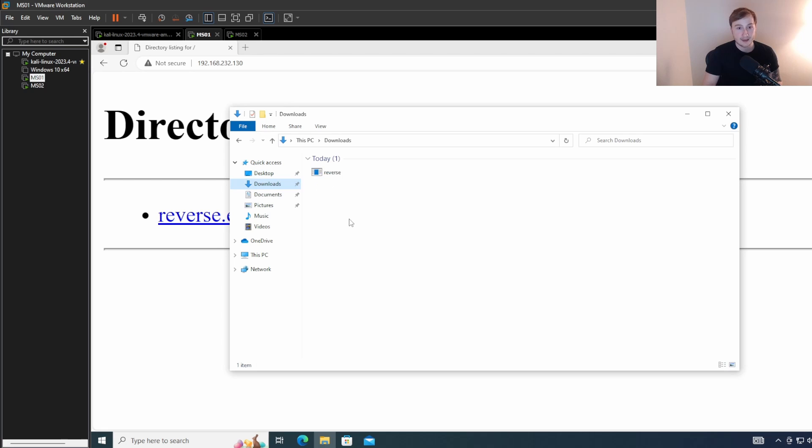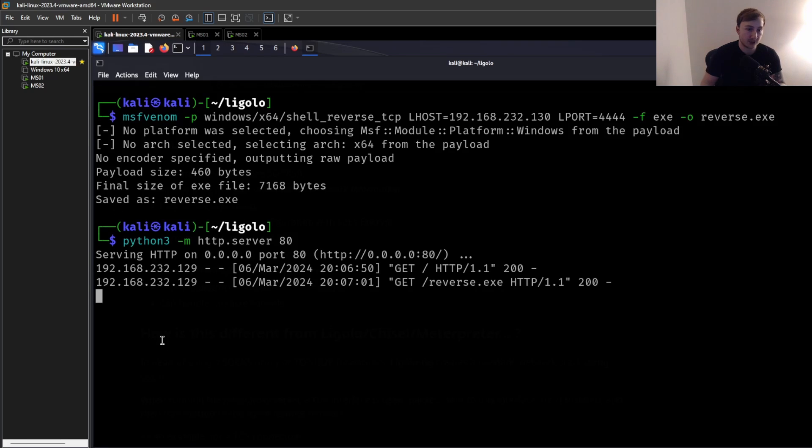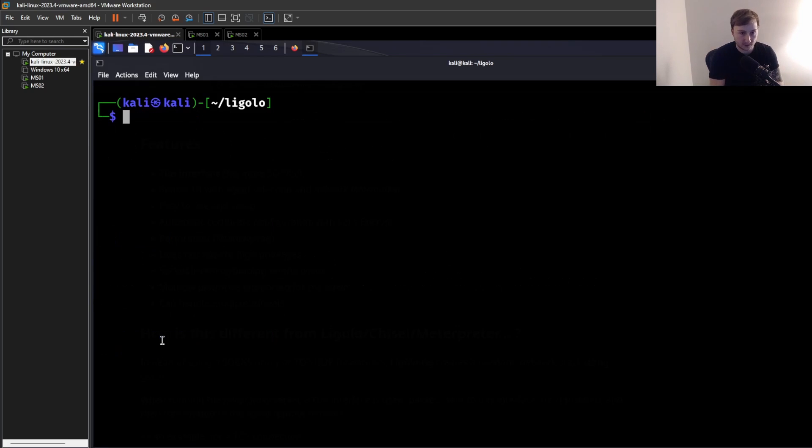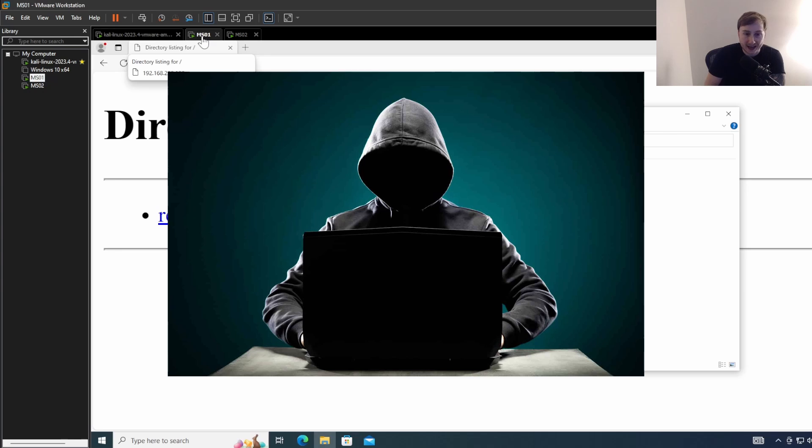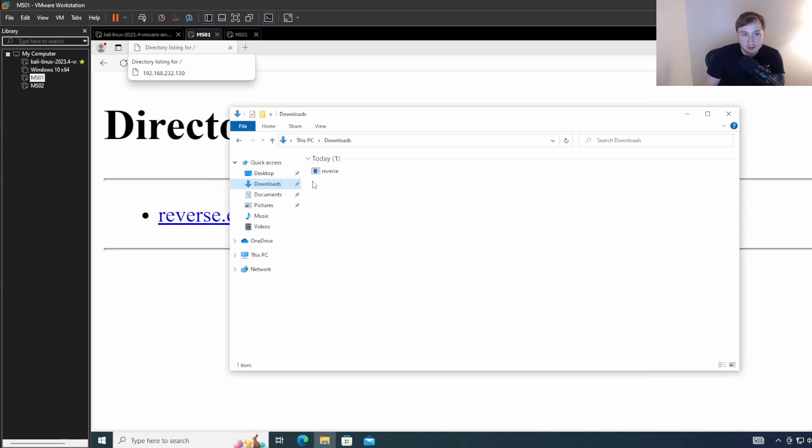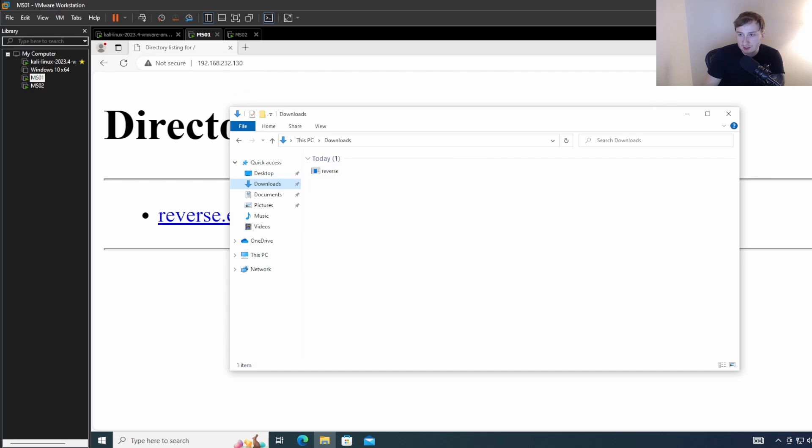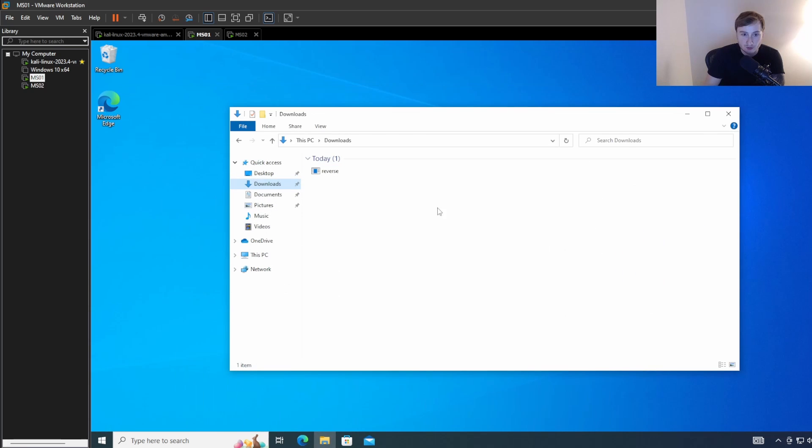We should have it in our downloads folder. There it is. Perfect. Okay. So now that we have it, let's go back to our Kali machine. We can close this. We already downloaded it. And we just need to set up a Netcat listener. Again, I'm using 4444 as the port because it's a super elite hacker.